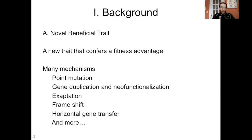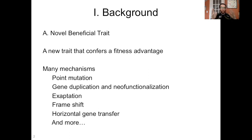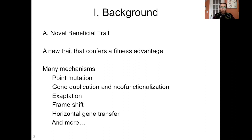You can also have exaptation, which is when a structure or feature does one thing and then acquires the ability to do a different thing. For example, feathers were originally for thermoregulation, and then through exaptation they came to be used for flight. You can also have frameshift mutations, where the reading frame of a gene changes — we see an example of this in the mitochondrial genome. And then there's horizontal gene transfer, where genetic information moves horizontally from individual to individual rather than vertically from parent to offspring.